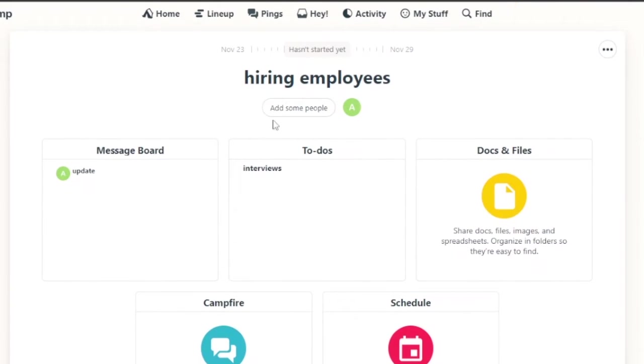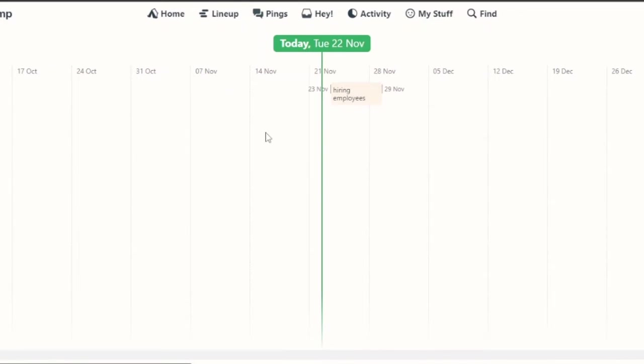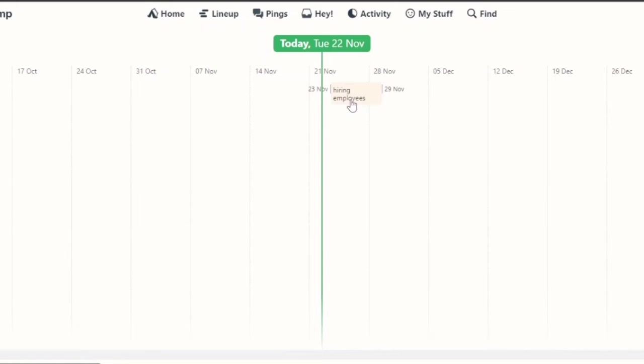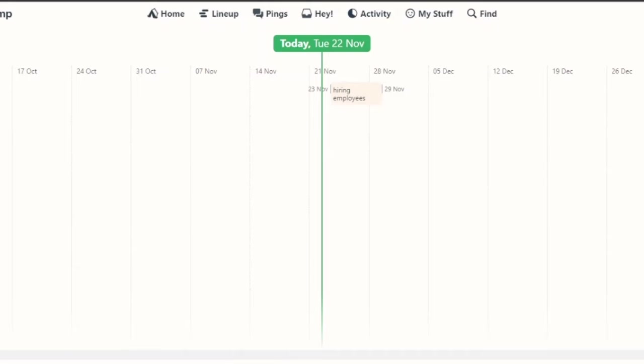So this was it and then you can go on to the lineup and you can see what is coming. This is the lineup and November 23rd is the date we are starting the hiring employees project. Every project that you have is going to line up here and you can see them and keep an eye on them.